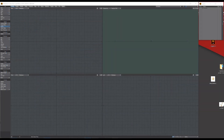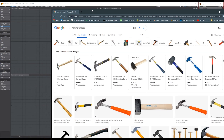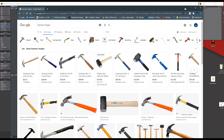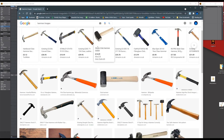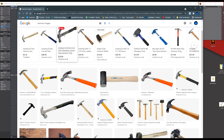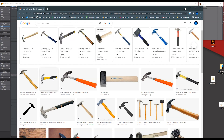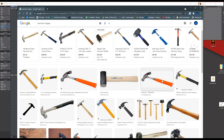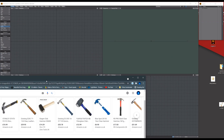Hello, my name is Anthony Hall and in this tutorial we're going to be modeling a basic hammer. The first thing I did is I just went on Google, searched hammer images, just had a look at a few similar ones for reference images, and then decided how I was going to go about modeling it.